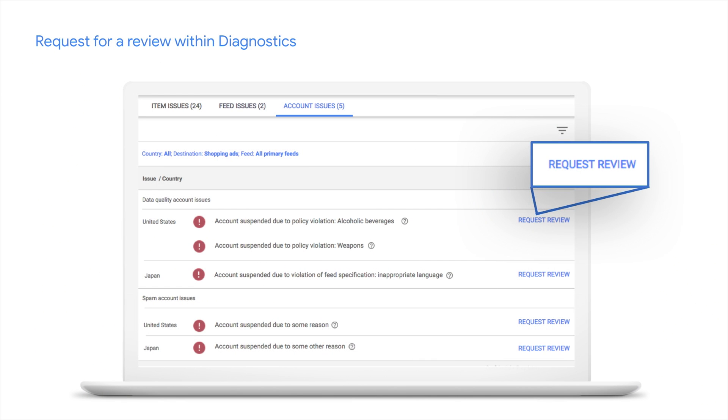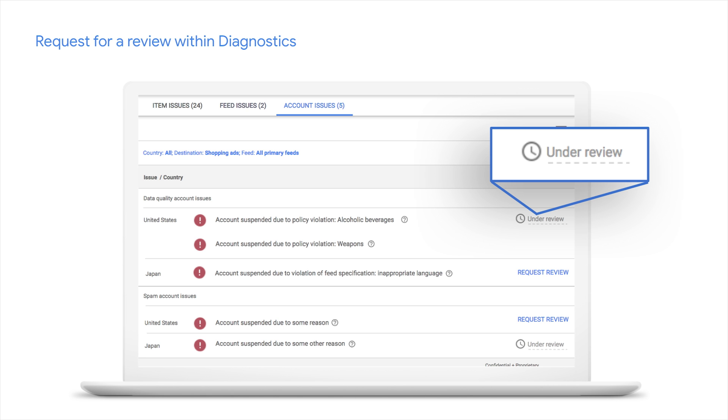So we've improved messaging, the way to filter the downloadable report, the ability to look at past data with 50 samples, and we give you better signals to prioritize what to fix. Lastly, account re-approvals — we know it's a big pain point. There is a manual form and then follow-up via email with support. We've been working to integrate this into Diagnostics. Whereas the previous features are launching next week, this one is launching in the next few weeks. You'll be able to request a review next to each issue and follow up to understand what's going on with your request. We really hope all these features meet your needs.